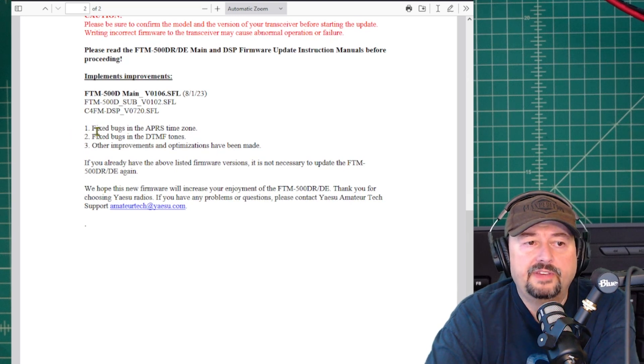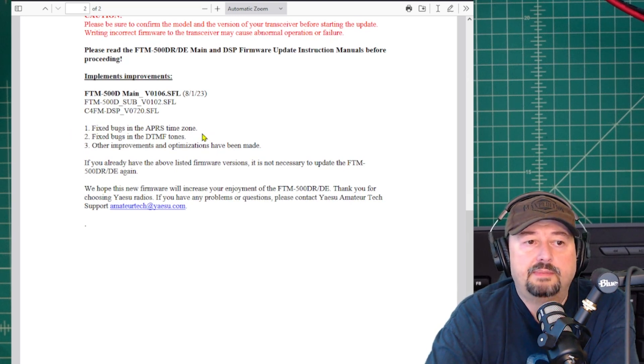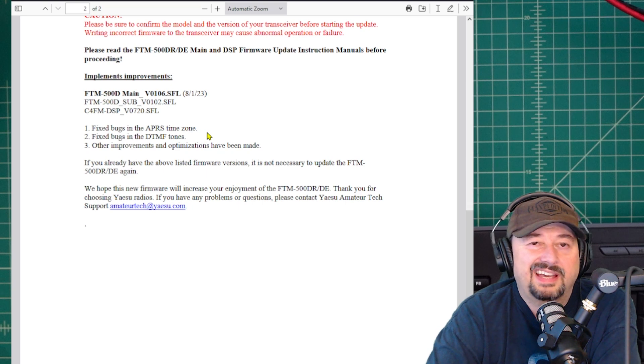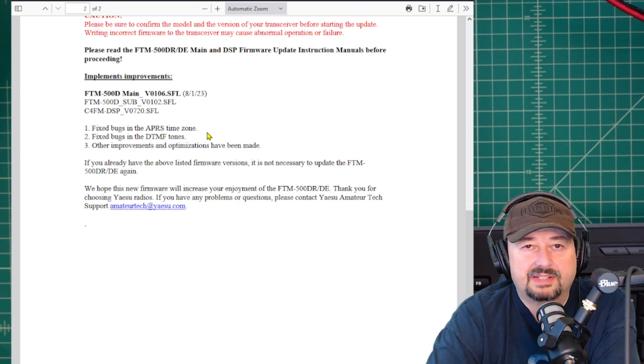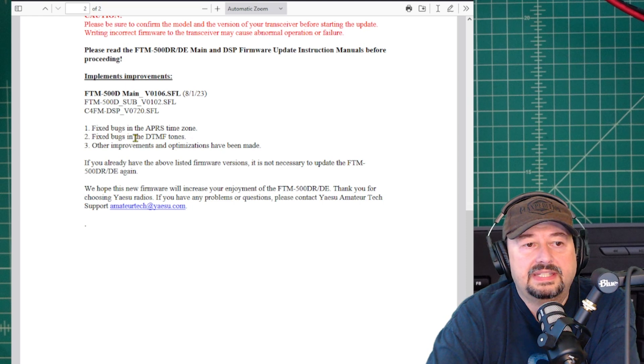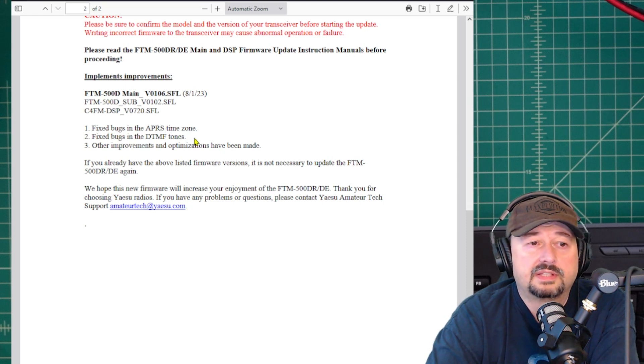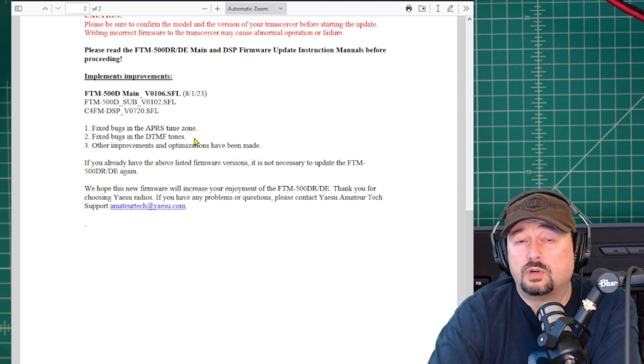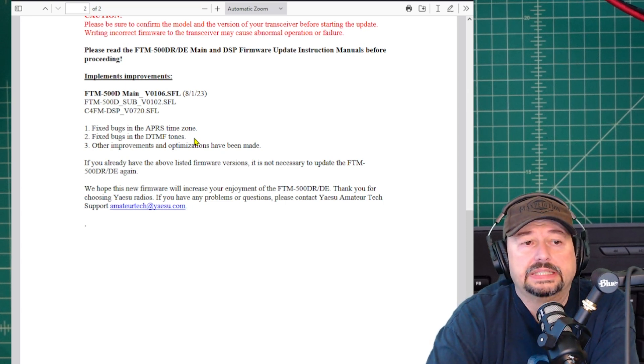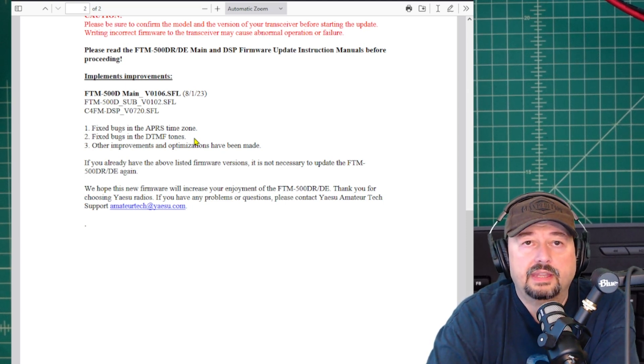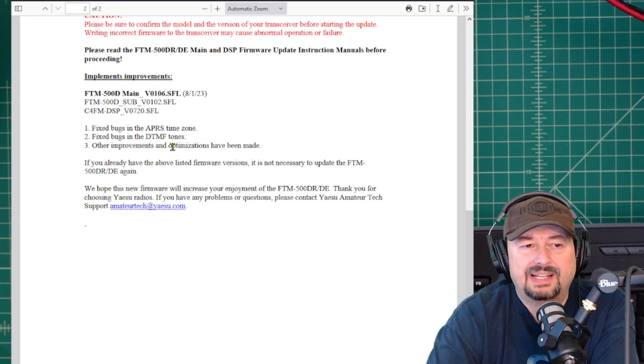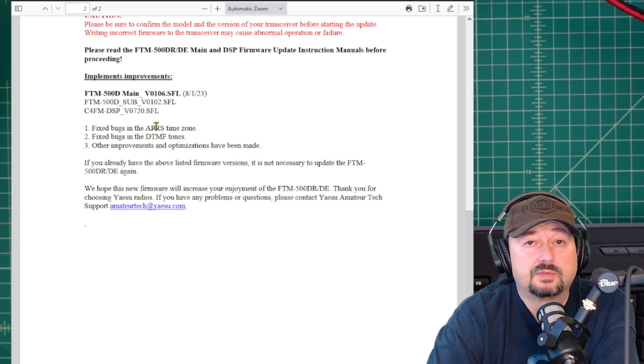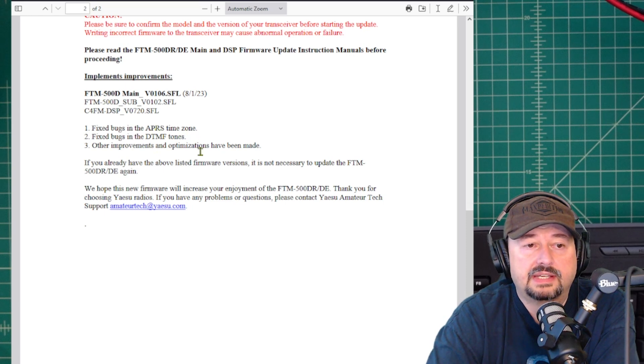Then it talks about some of the improvements, and this is the exciting part. It fixed some bugs in the APRS time zone. I don't use APRS because APRS is how they get you. The next one says fixed bugs in the DTMF tones. I know that this has been an issue for some folks who do repeater control or use all-star nodes and require DTMF tones. There's been a lot of hubbub about that, so this is really great that they put this change out.